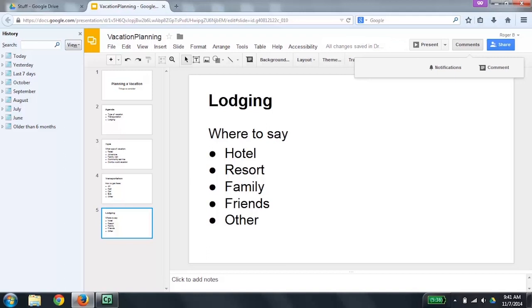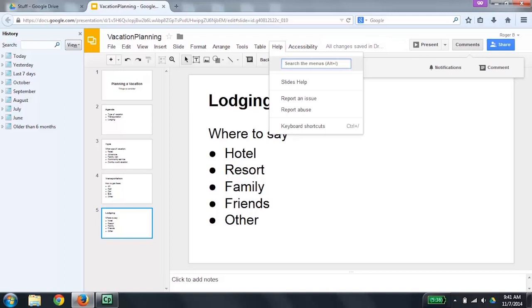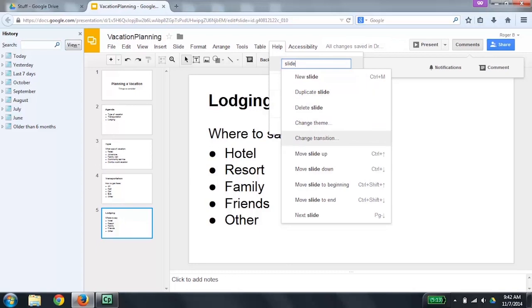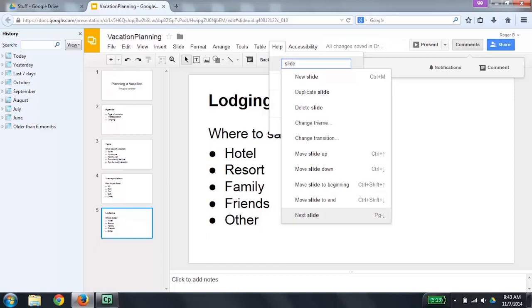Another way to access items within the application menu is to search it. To do a search, press Alt, Forward Slash. Search the menu combo box, collapsed, has auto-complete, editable, blank. Now type in text for what you want to search for. In this case, I want to search for slide. It came up with 10 results, and the first one was new slide shortcut Control plus M. This is another way to create a new slide, or press the down arrow to explore other results: duplicate slide, delete slide, change theme, change transition, move slide up shortcut Control plus Up, move slide down shortcut Control plus Down, move slide to beginning shortcut Control plus Shift plus Up, move slide to end shortcut Control plus Shift plus Down, next slide shortcut Page Down. That's all the results. Now I'm going to press Escape.